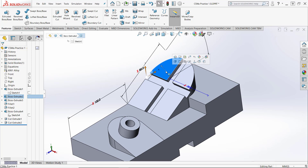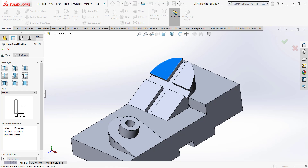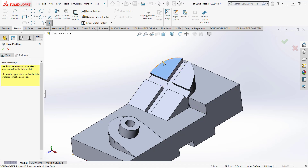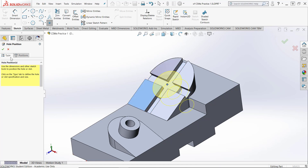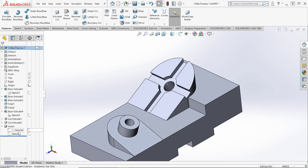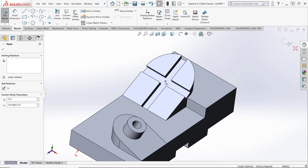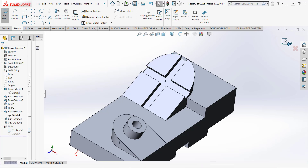Now I'll put the counter-bore hole in. I'll select that face before starting the Hole Wizard, then select the legacy hole and set it to counter-bore. For the position I'll scrub over the arc and click the center of that arc, then put in my dimensions: hole diameter 15, counter-bore diameter 25, counter-bore depth 5. I need to make sure both sketches are fully constrained — let me edit that sketch and make sure that circle point is concentric to the outside circle. Now that sketch is fully defined.